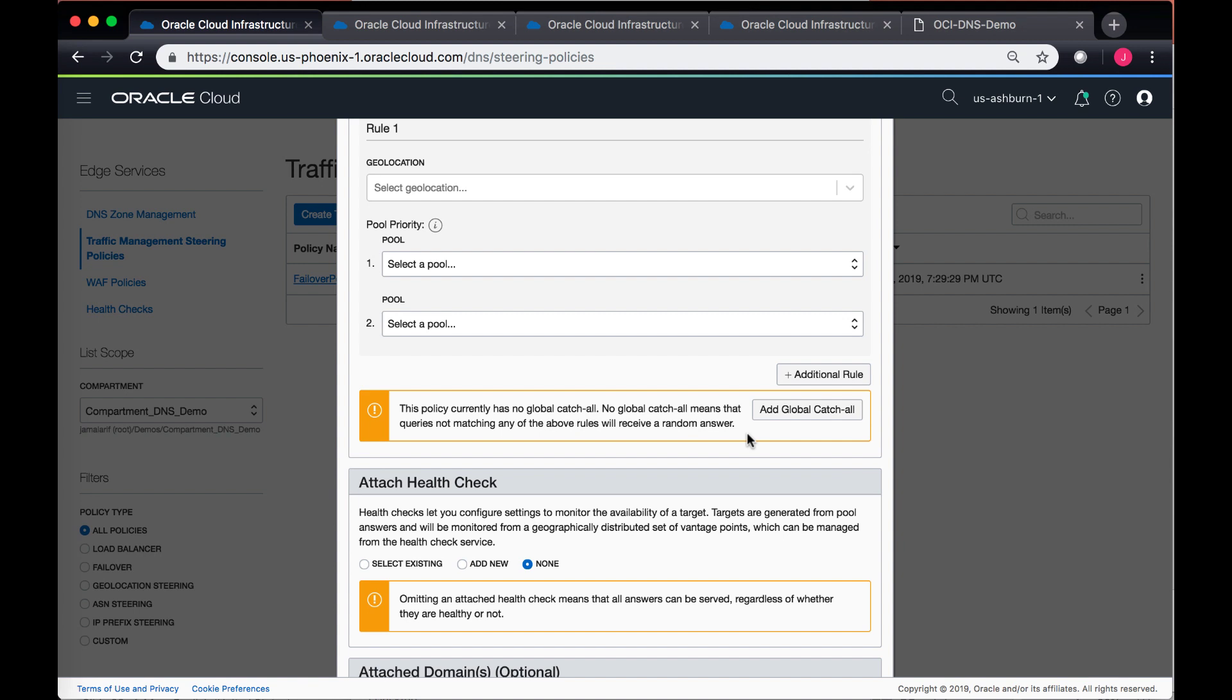I can have a global catch-all which means that all of my other regions which I don't have a specific priority for, I can always send them to my default backend point which can be in any of the answer pools that I have created. If I don't define a global catch-all, then it would just randomly select an answer from the available answers that you have.